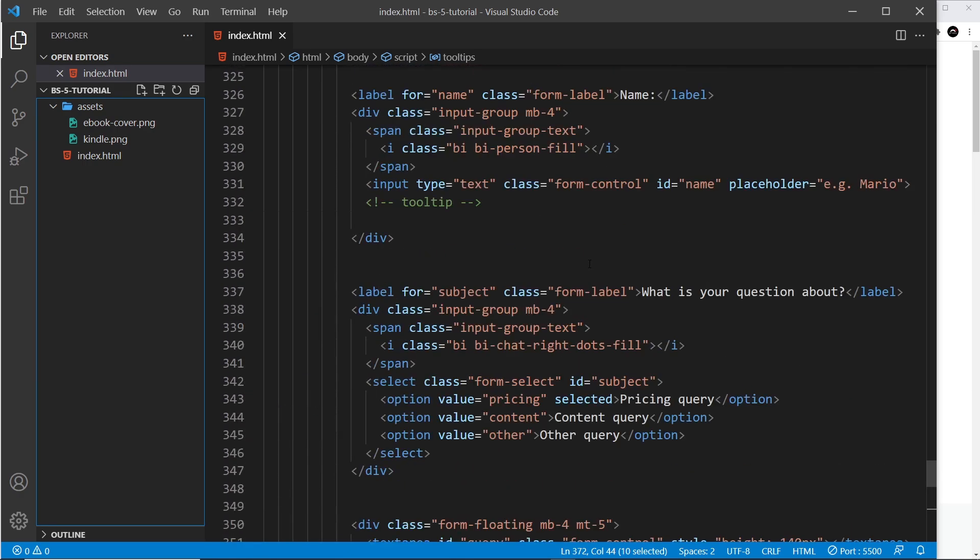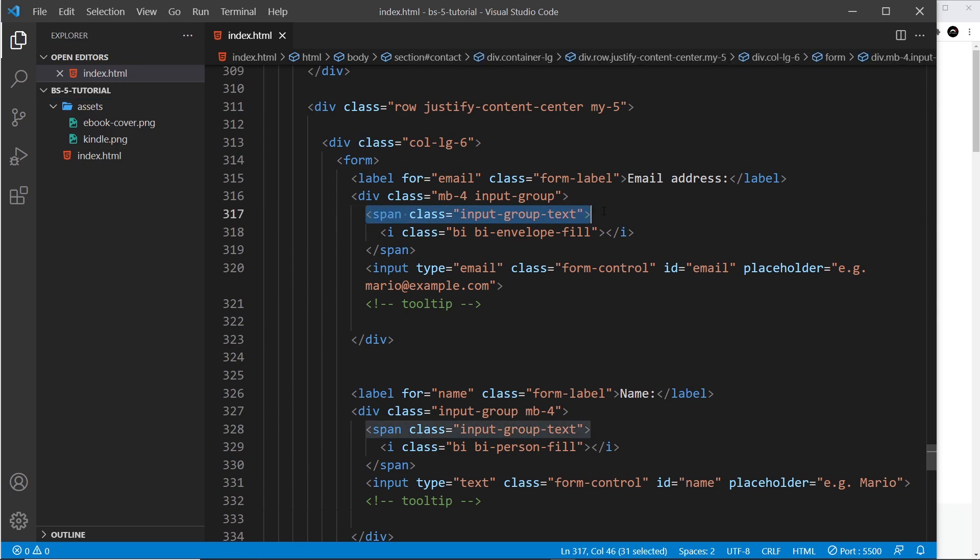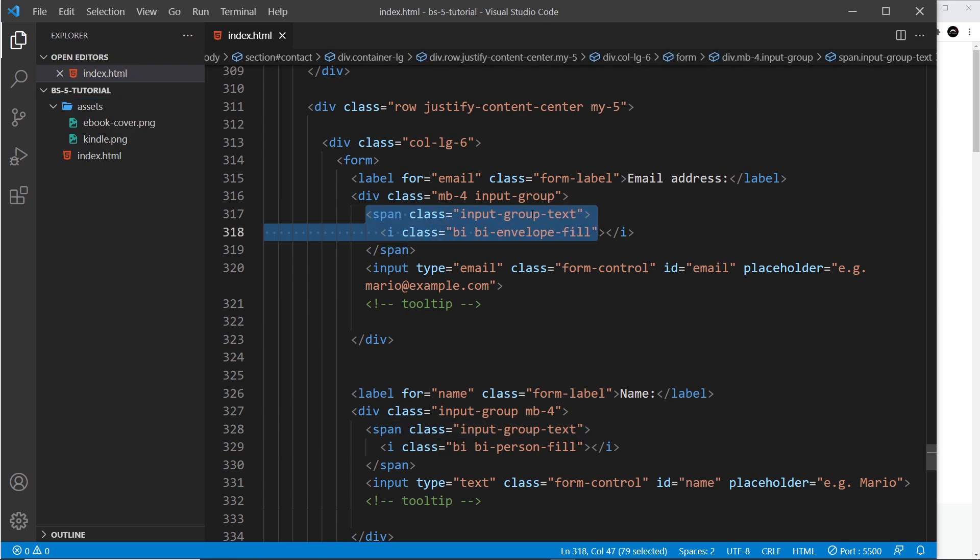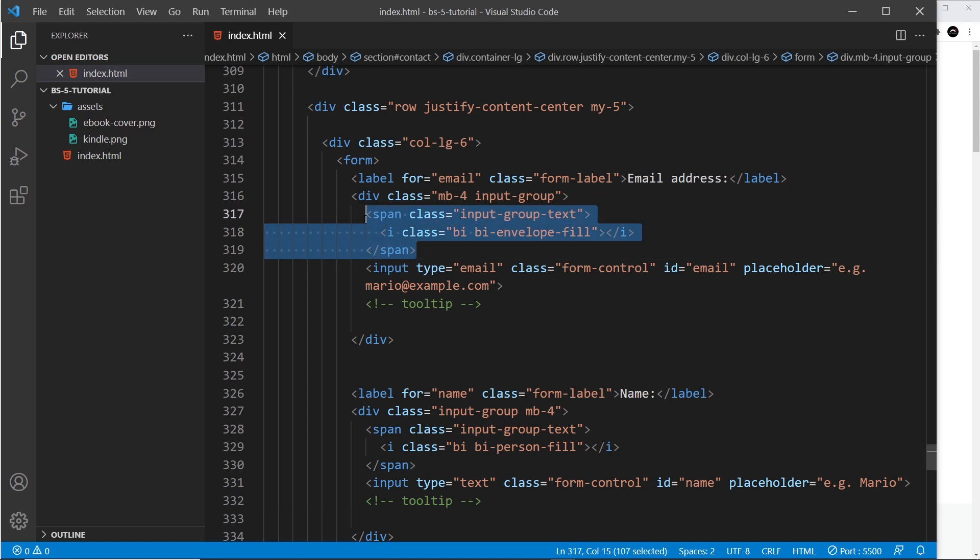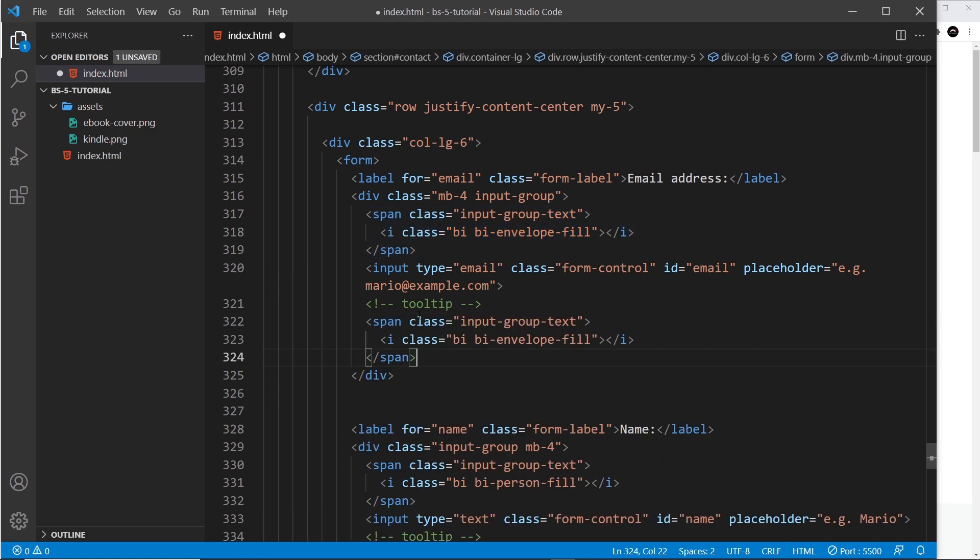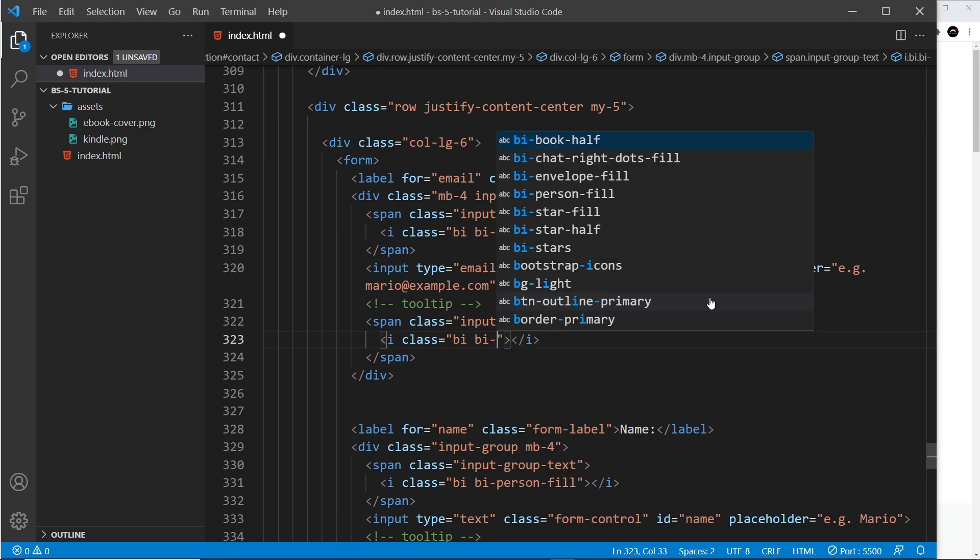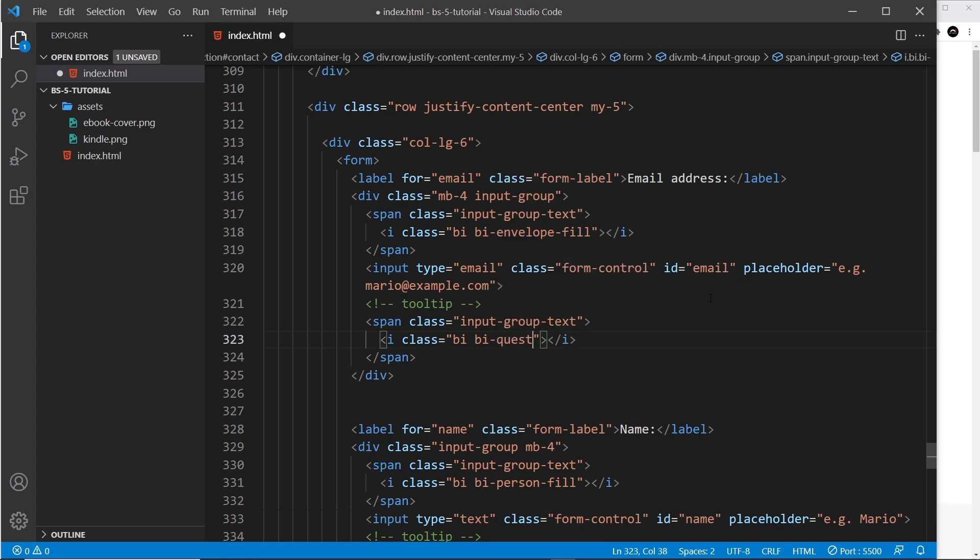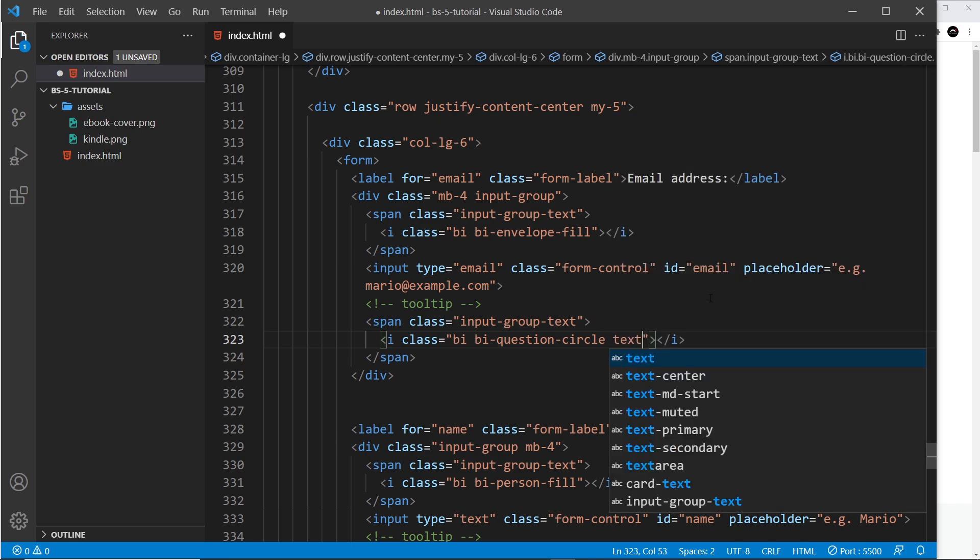Alright, cool. So now let's add some tooltips in the form. So I've created two comments where we're going to add these. This is the first input and it's going to be inside the input group. So all we're going to do is create another input-group-text like this. So let me copy that and paste it down here, and this icon is going to be something different. We want it to be some kind of question mark, so I'm going to use question-circle like so.